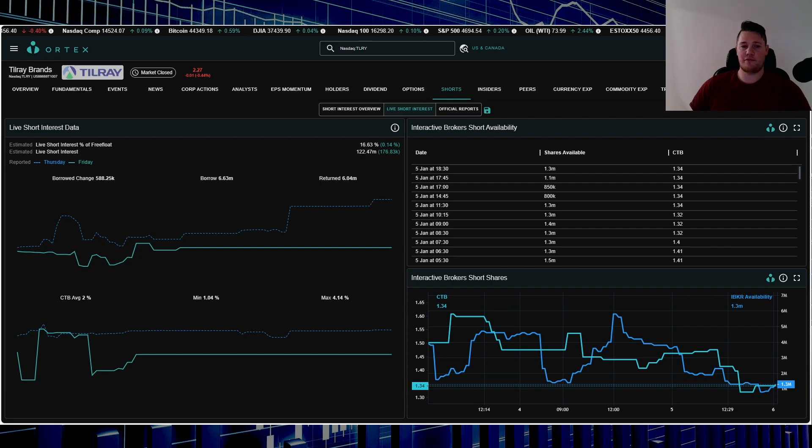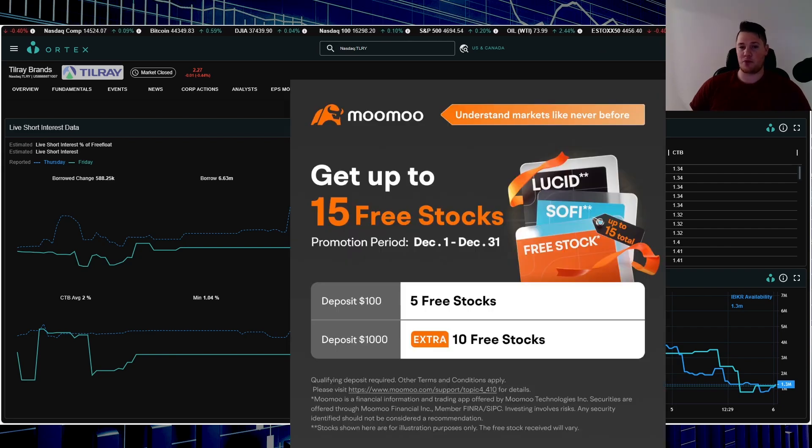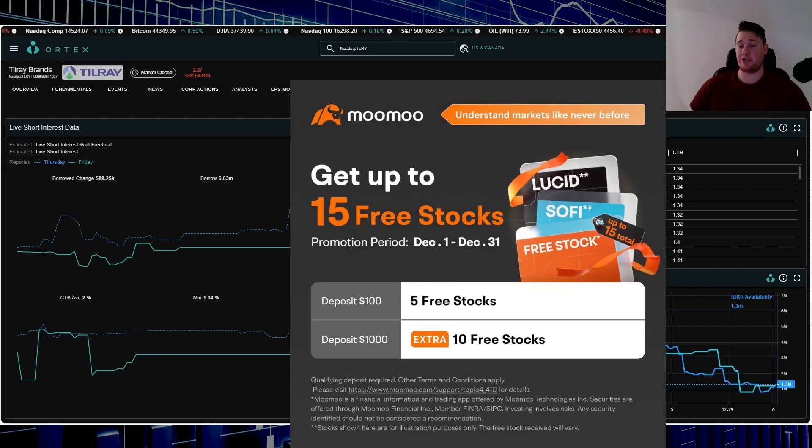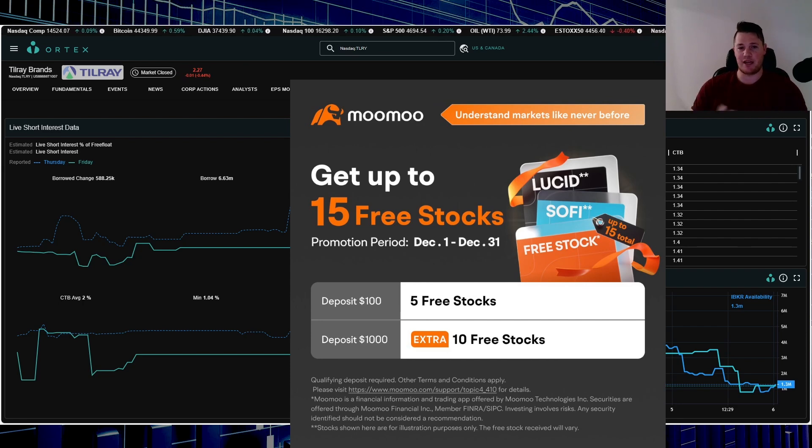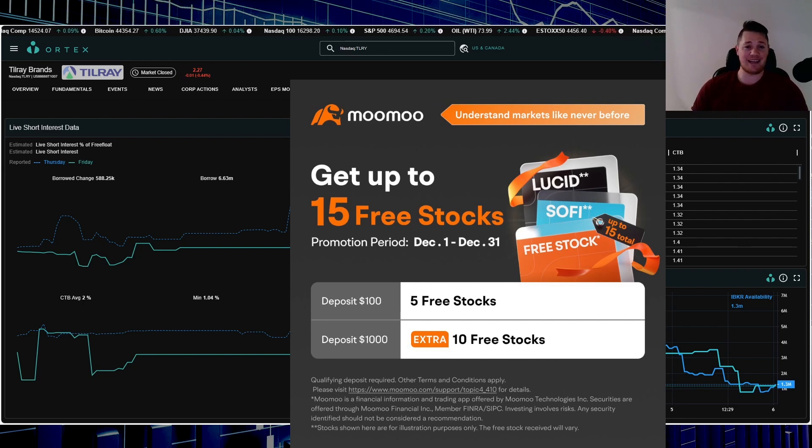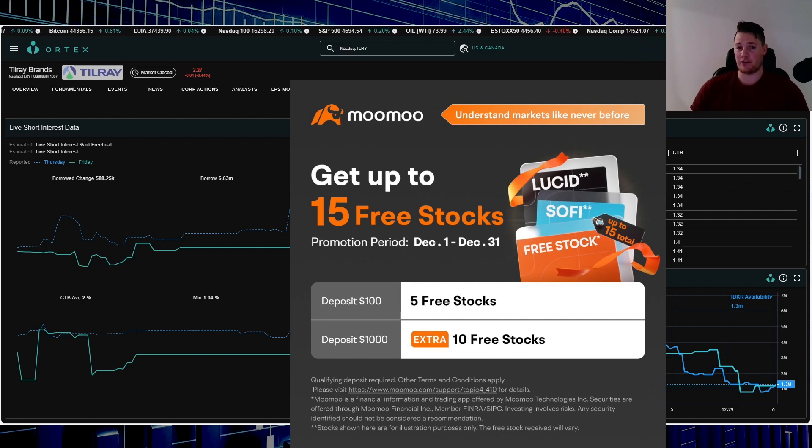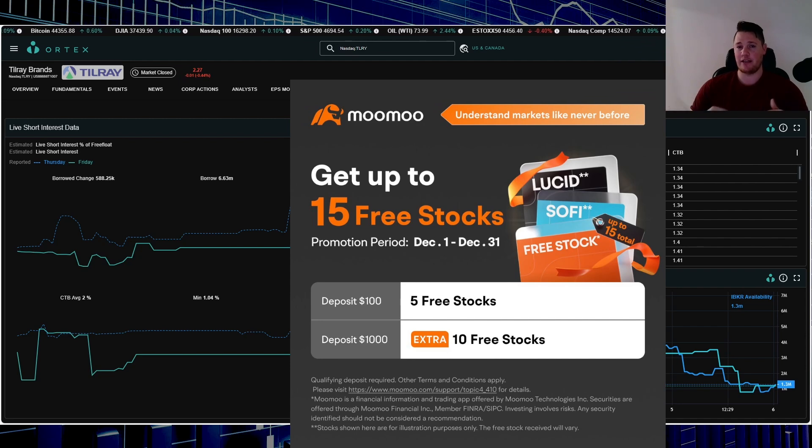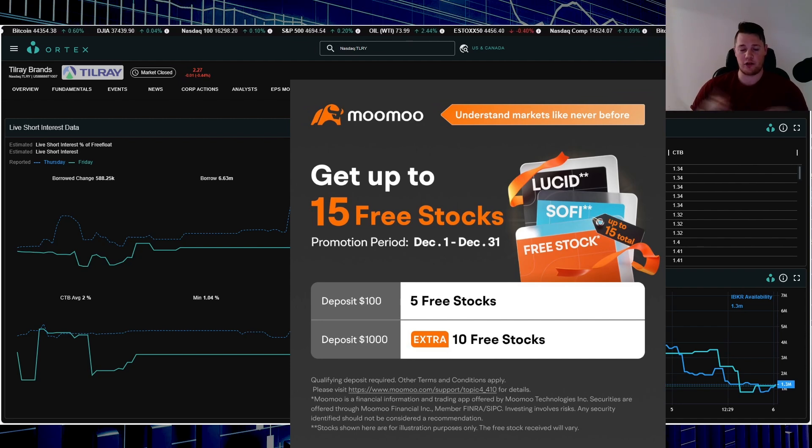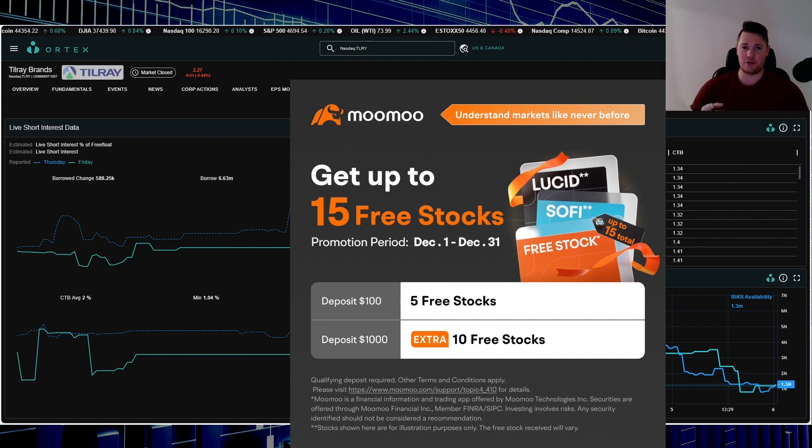One final thing, take advantage of this promo. It has been extended up until January the 15th. Simply sign up for an account with Moomoo, throw $100 at it, and you get five free stocks. For $100 you get five stocks, each valued up to $2,000, complete crazy deal. Link in the description below and also the comments. With all that said, appreciate all of you watching.